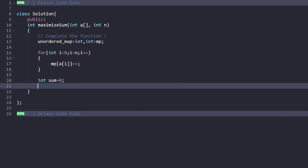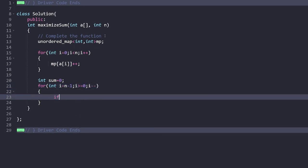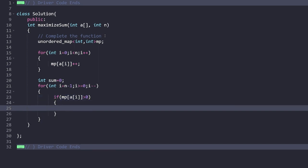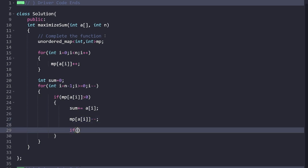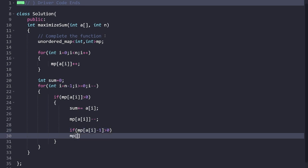Sum will store the maximum possible sum. Since we want to maximize and the array is sorted ascending, we iterate from the right side to select higher elements first: for i from n-1 down to 0. Inside the loop, if map[a[i]] is greater than zero (meaning the element is occurring), we add a[i] to sum, decrement map[a[i]]--, and then check if ai minus one exists with frequency greater than zero — if so, decrement map[a[i]-1]-- as well.